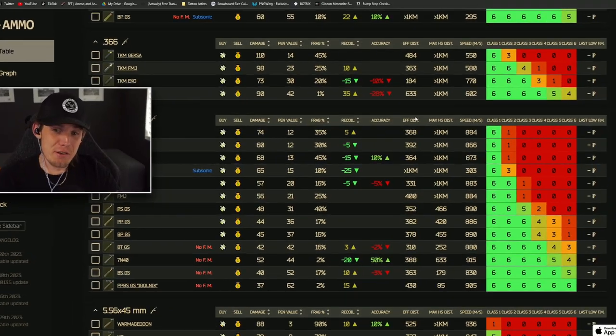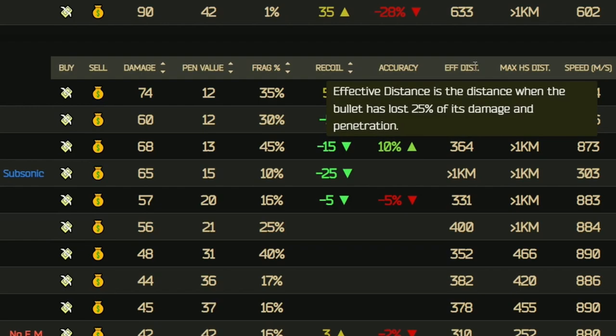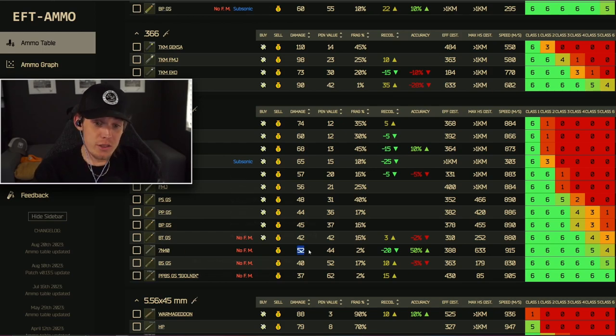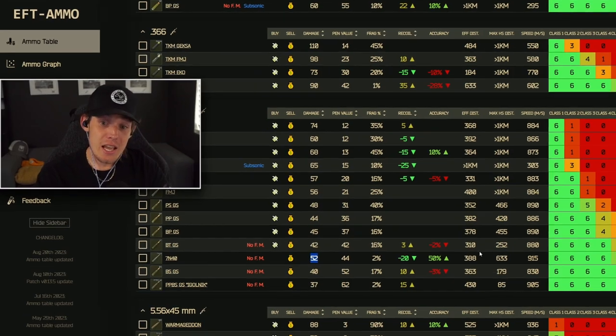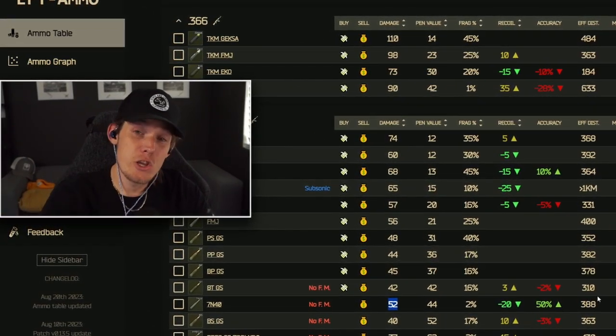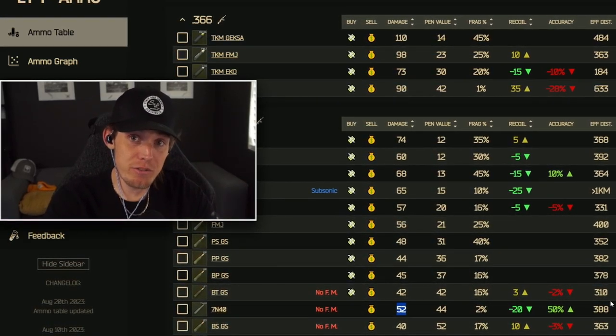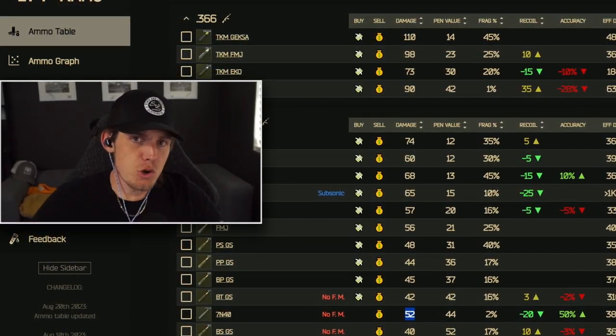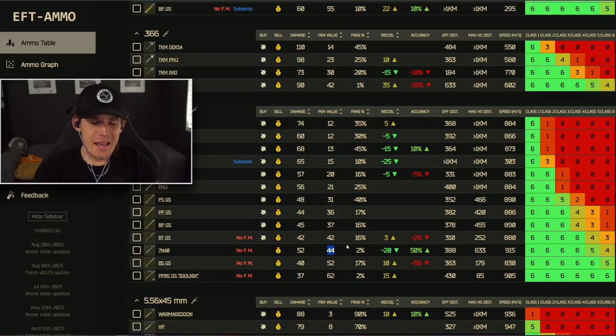The next stat is effective distance — the distance at which the bullet loses 25% of its damage and penetration. For example, 7N40 has 52 damage and an effective distance of 388 meters. If you shoot someone 400 meters away, you're not hitting for 52 damage — you're hitting for about 39 damage, and your penetration also drops to around 33. So at long range, it'll just take a few more shots to kill a player. It's an important value mainly if you're sniping or going for 400+ meter shots.